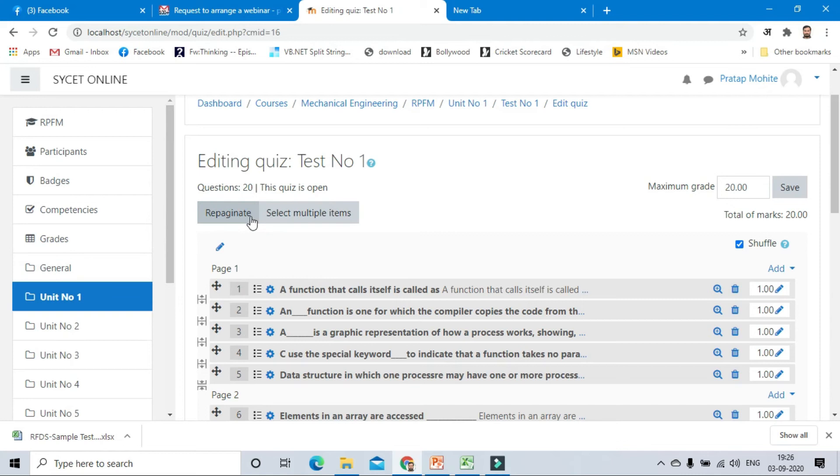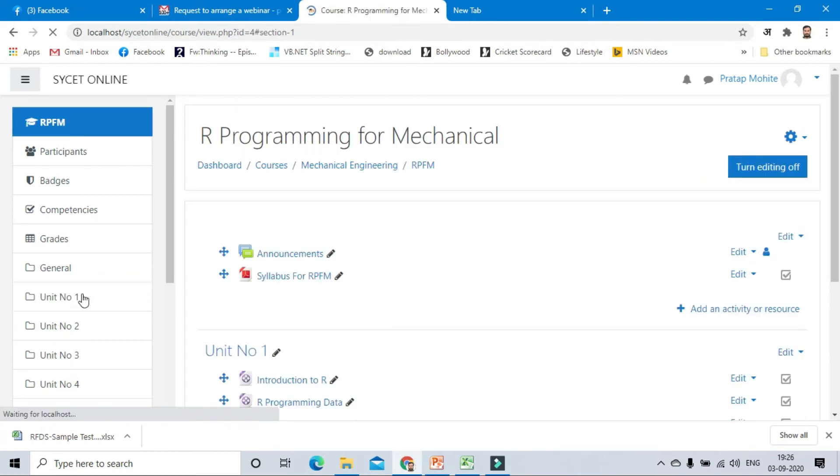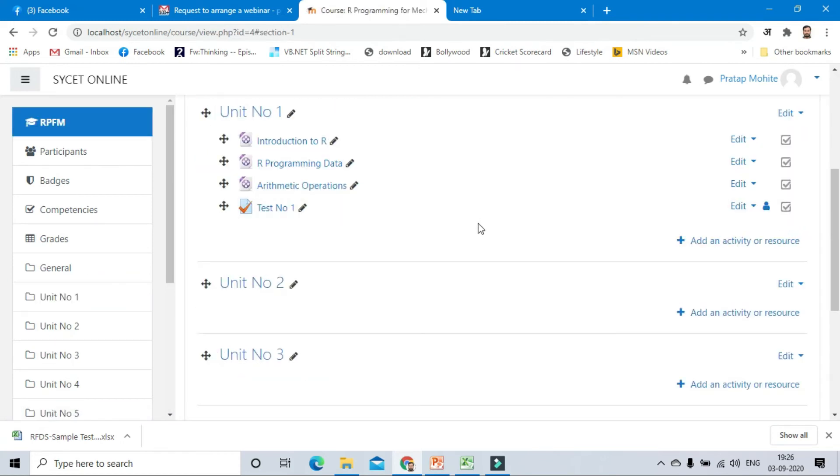Next, we have to check whether our test is assigned correctly or not. For that we have to take the preview. So click again on unit number one.